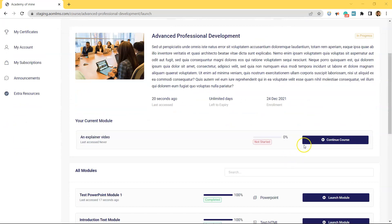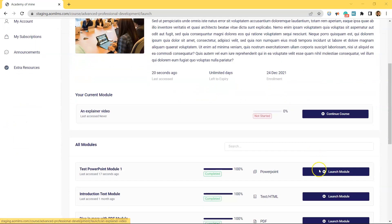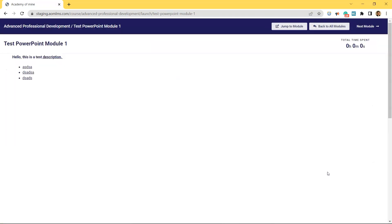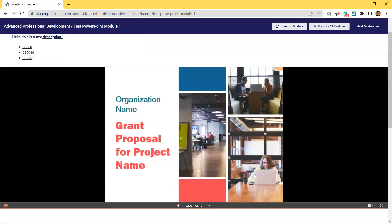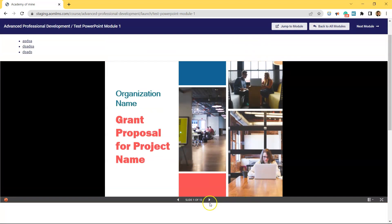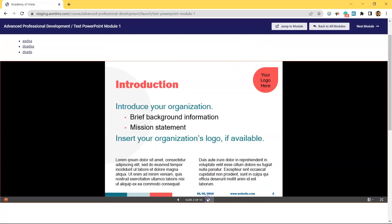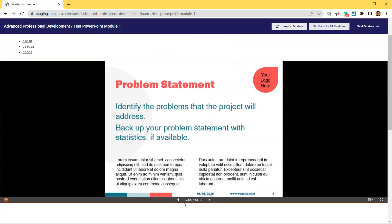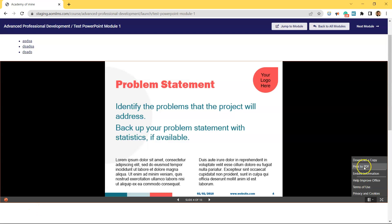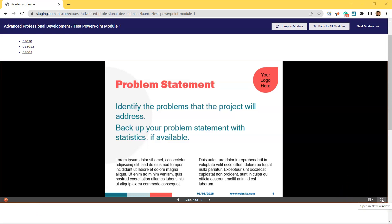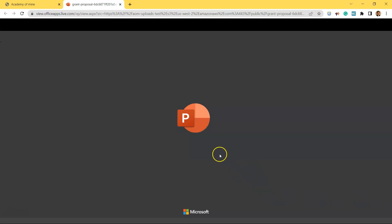Now, if I come into the LMS as a student taking this professional development course, you can see the PowerPoint is here. Learners can download the PowerPoint or print it as a PDF here. Learners can also view the PowerPoint in full screen seamlessly with this feature here.